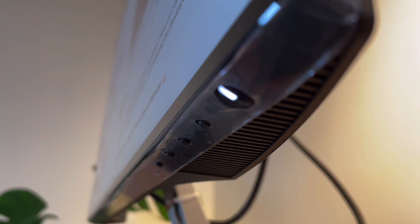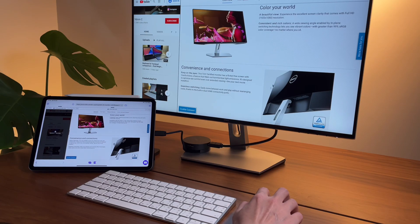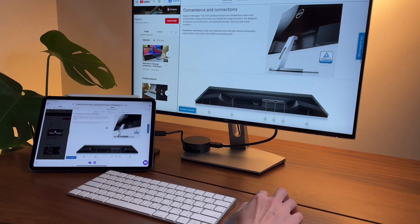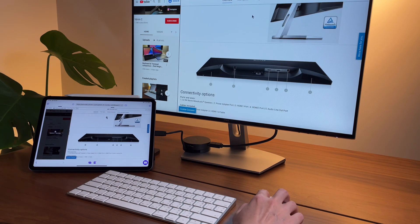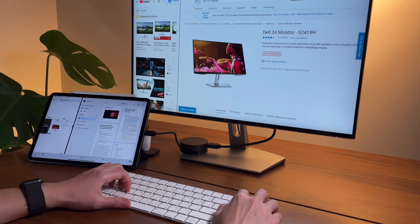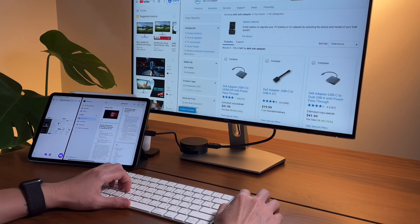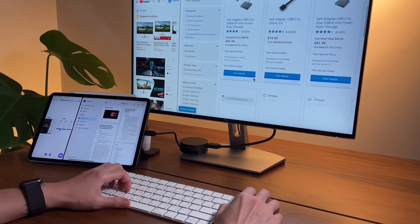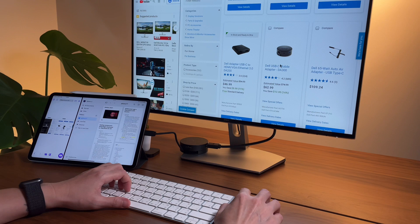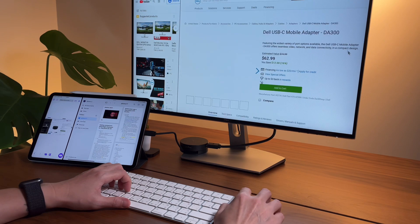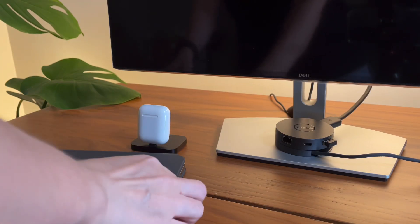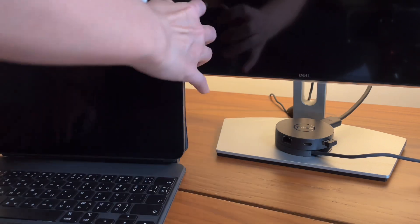This comes with two HDMI ports, but there's no USB-C port here. So how I connect my iPad is by using this Dell USB adapter, where I connect the USB-C to my iPad and then the HDMI to the monitor.